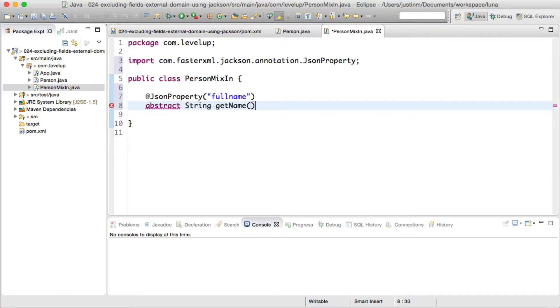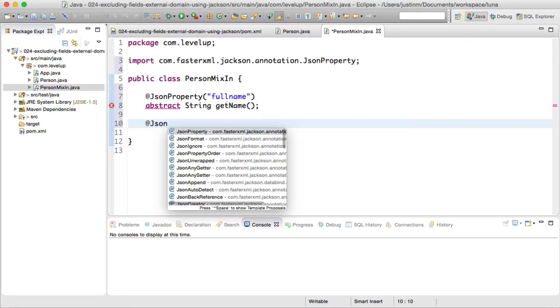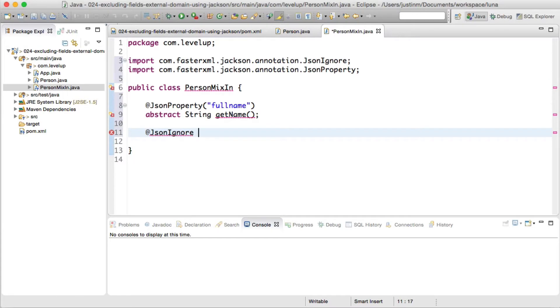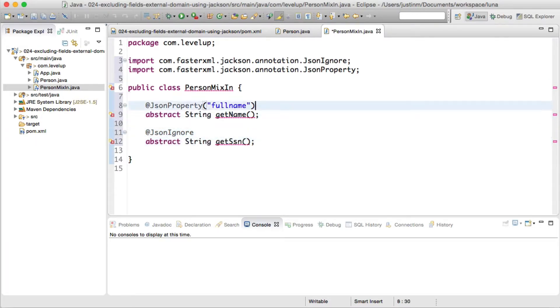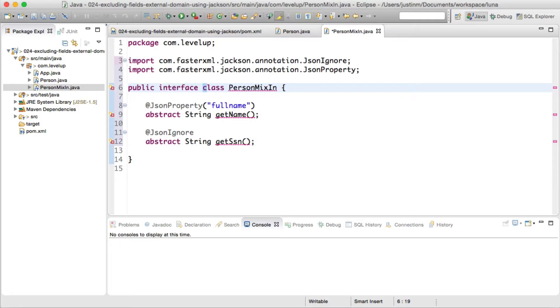We will create a person mixin to house our rules. Keep in mind that we have a fictitious rule that we can't edit the existing person class, and we don't want to add a dependency on Jackson as we may change the future JSON implementation.